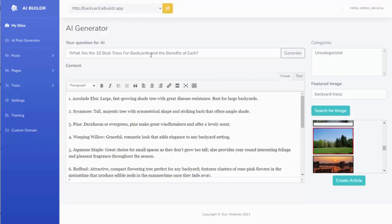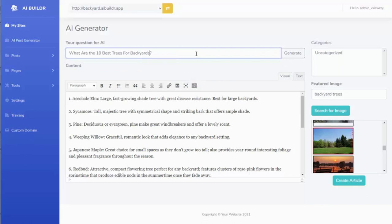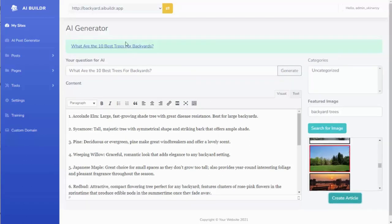And then I can also come up here and change the title if I want to maybe shorten the title now that I have my content, and I simply hit Create Article. And it has gone ahead and created that.